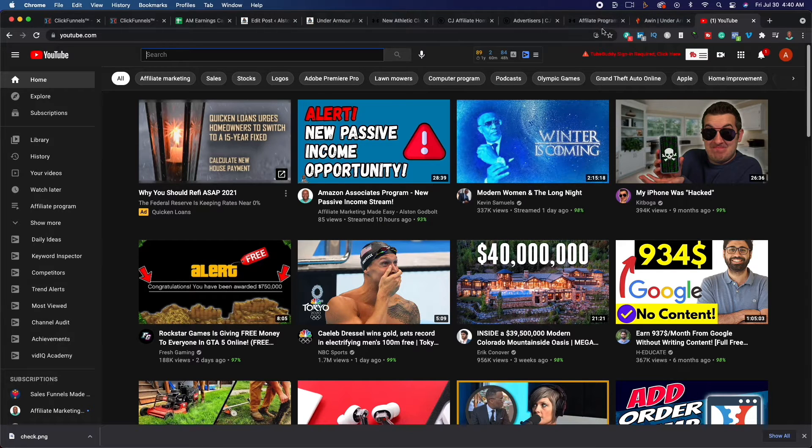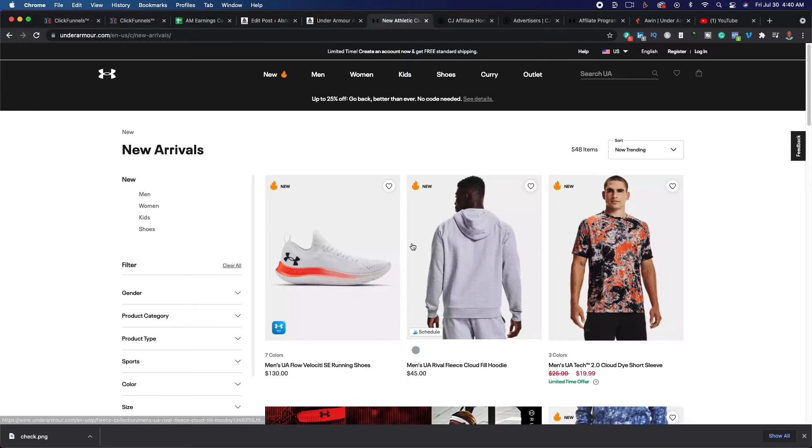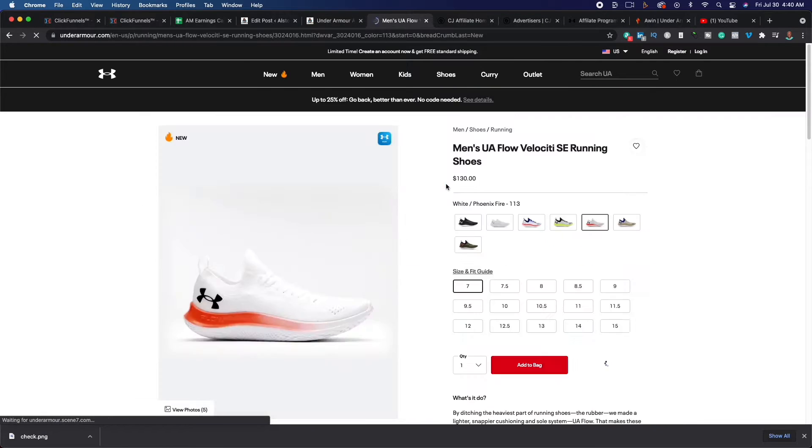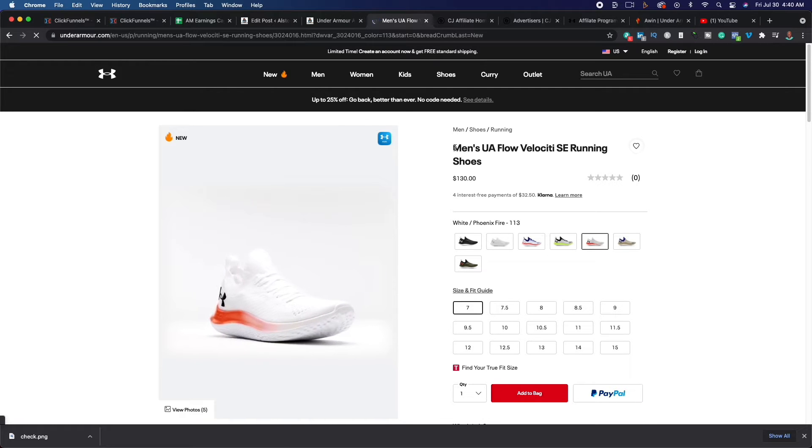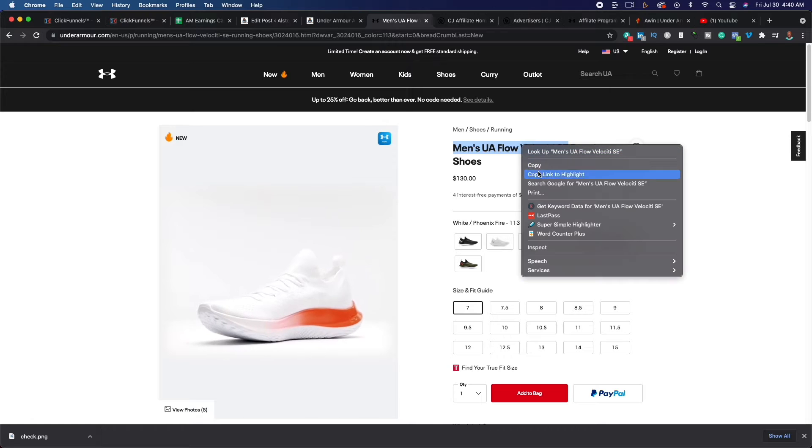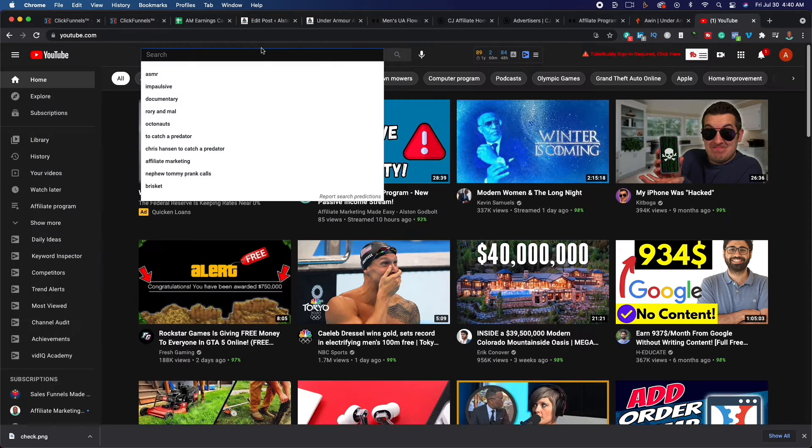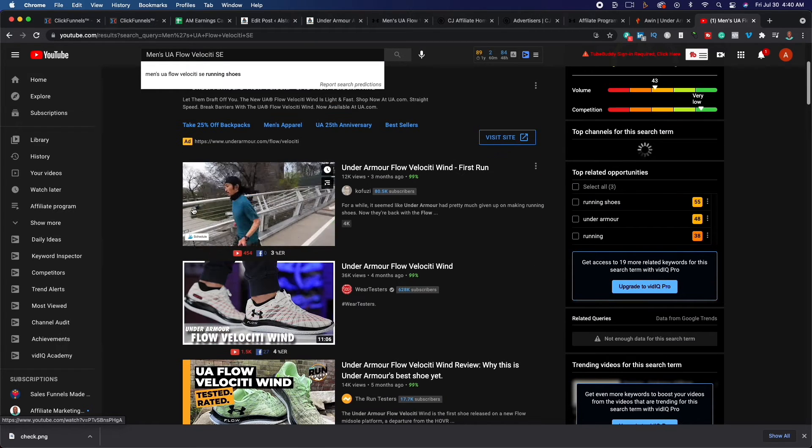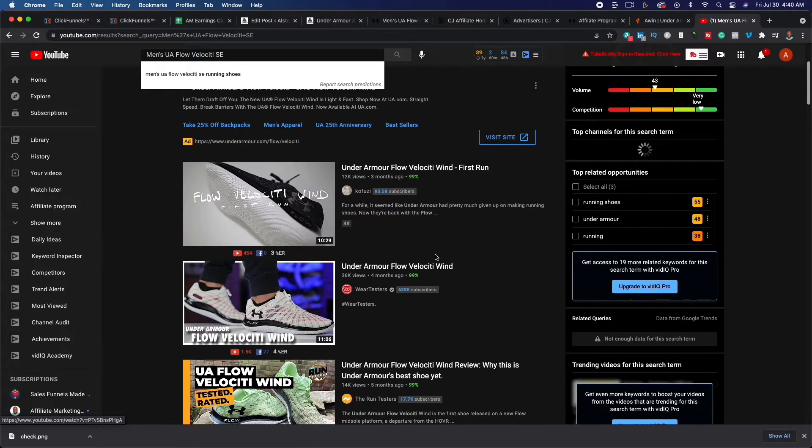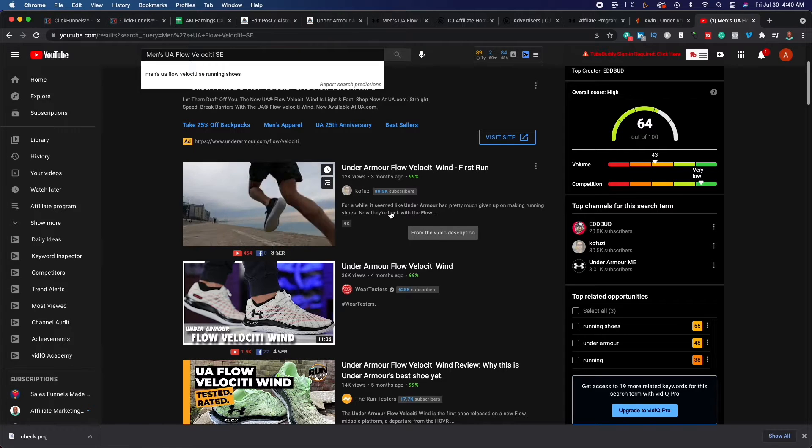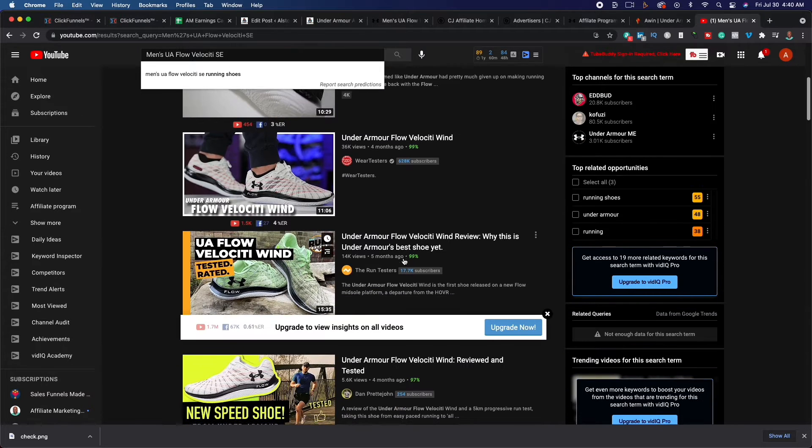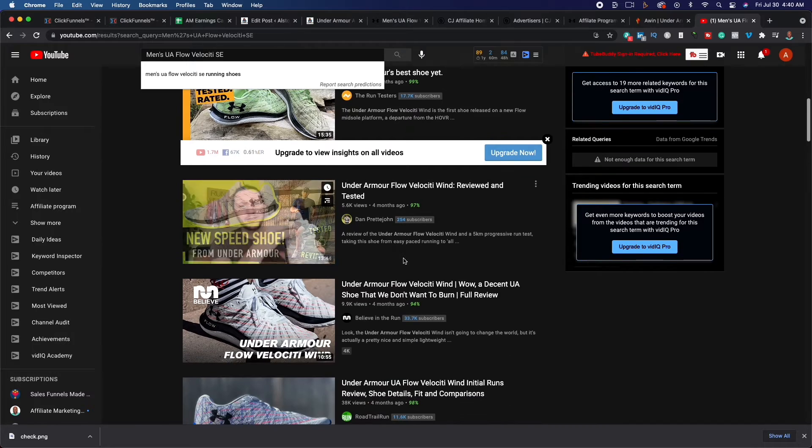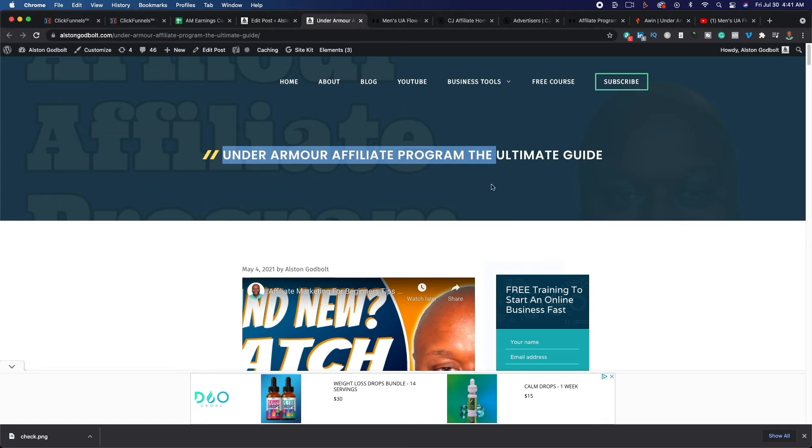What we can do is we can actually go back over here and we can just copy and paste some of these different shoes and clothing to see if people are actually searching it. So I'm just going to copy this right here. Go over to YouTube, paste that in, and you can see people are actually searching and talking about these shoes. So it's an opportunity. As you can see, top result here, 12,000 views, 80,000 subscribers. People are just copying and pasting the name of the product because they want to see the product before they buy it. So that's always a good opportunity. And you can do that with basically every product that they offer.